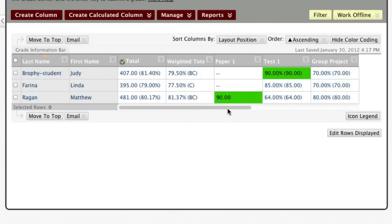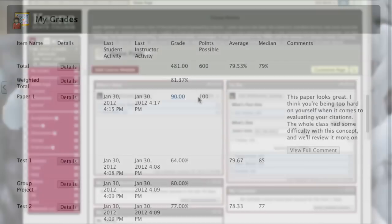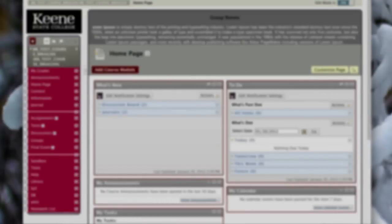Switching back to student view, the student can see their assignment has been graded — they see the 90 they received and all the comments sent to them. In a nutshell, that's how you set up the Grade Center from beginning to end. This covers the basics: creating columns, creating assignments associated with Grade Center columns, setting up the weighted column, and understanding what it looks like for both the instructor and students. Hope this helps!